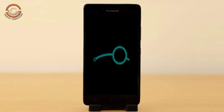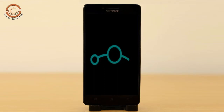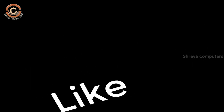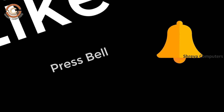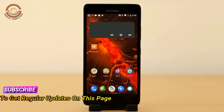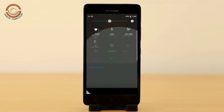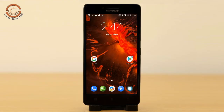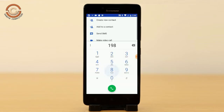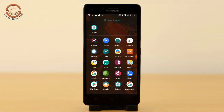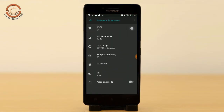Friends, it will take 2 to 3 minutes to reboot your device successfully. I will show you the features available in Oreo 8.1. If you liked this video, don't forget to like, share, and subscribe to the channel.